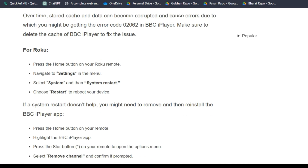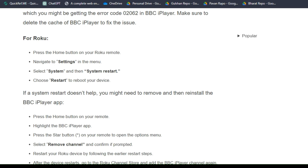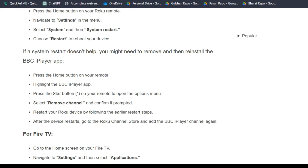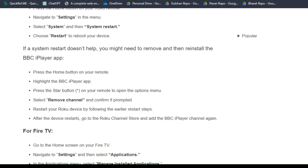For Roku, press the home button on your Roku remote and navigate to Settings in the menu, then select System, then System Restart, and choose Restart to reboot your device. If the system restart doesn't help, you might need to remove and reinstall the BBC iPlayer app.